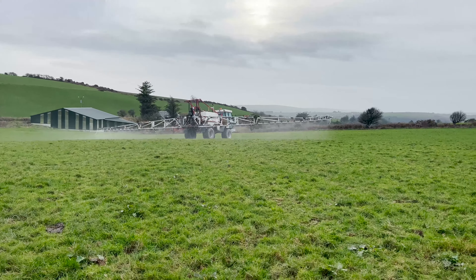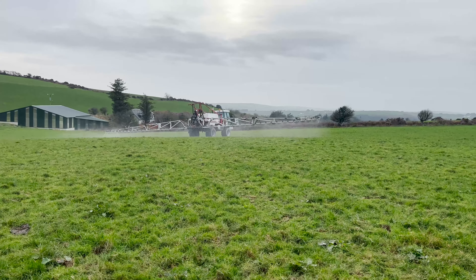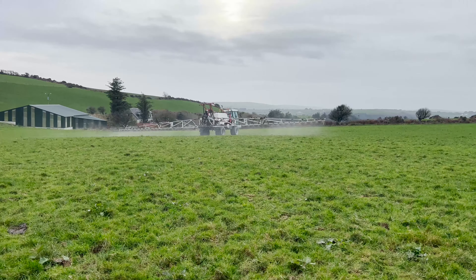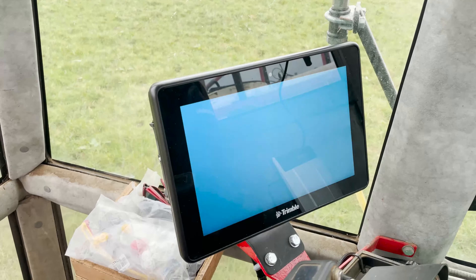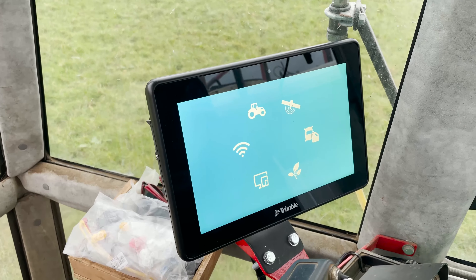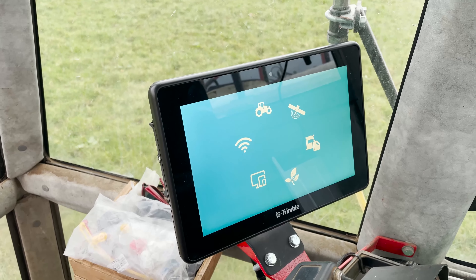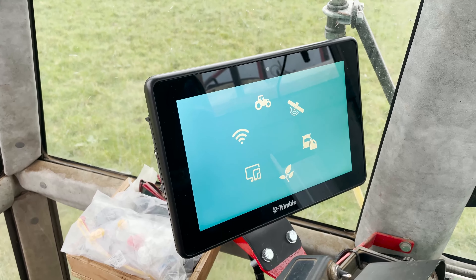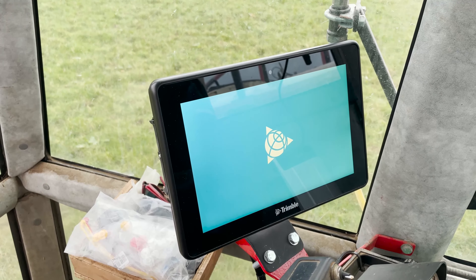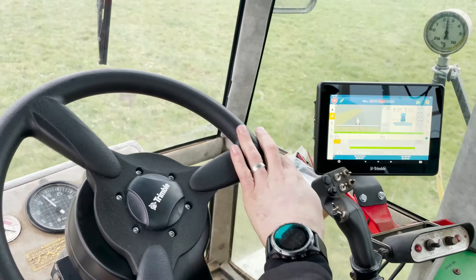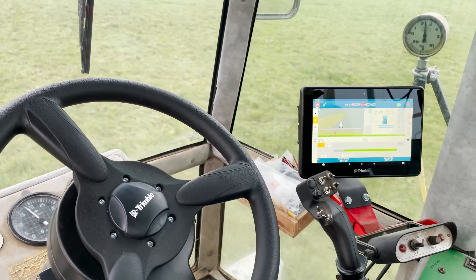We've fitted our GFX 1060 and NAV900 on Rangepoint accuracy with EasyPilot Pro auto steer onto the sprayer, and we've also retrofitted section control. So now we're able to control rate and section control on the sprayer automatically through our screen.